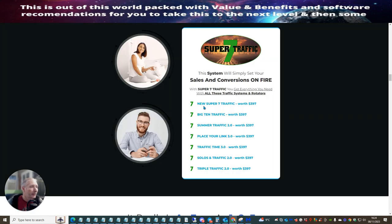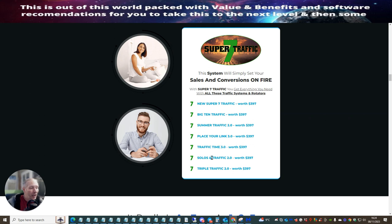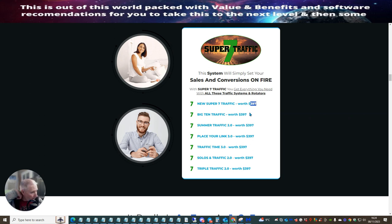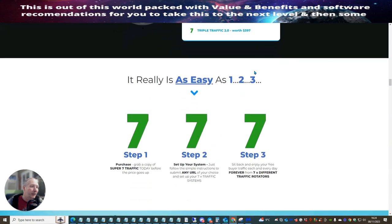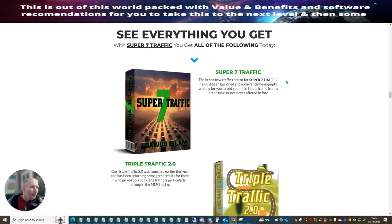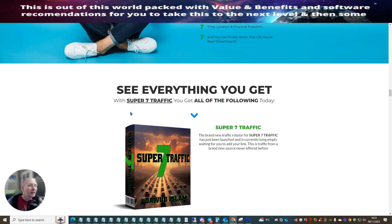So what are you going to get? You're going to get seven new super traffics, which are specialised rotators. Big 10 traffic, which is good. I've had quite a few sales with Big 10 traffic. That worked really well. Summer Traffic 2.0, that went well. Place Your Link 3.0. Again, I've got quite a few people into my membership using this link. Traffic Time 3.0. So, Solo and Traffic 2.0, which I make regularly monthly income from. And Triple Traffic 2.0, which is the one I told you about, where you get three traffic rotators. And these are all roughly priced at $3.97, which is about right. That is about right for the traffic. Because bear in mind, this traffic that I was giving you is just crazy.